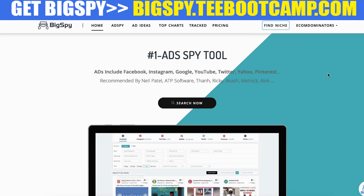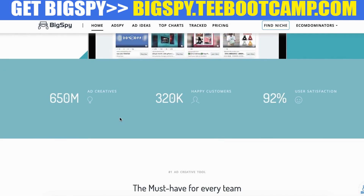Right now I am on the front page of BigSpy — it is literally one of the best ad spy tools that I've used to help me research my competition. What I like most is it doesn't only include the ads you see on Facebook, but they also include ads on Instagram, Google, YouTube, Twitter, Yahoo, and Pinterest. I like that they combine so many different platforms because I always say diversify your traffic sources. I want to research what my competitors are doing on Pinterest, Twitter, and Instagram.